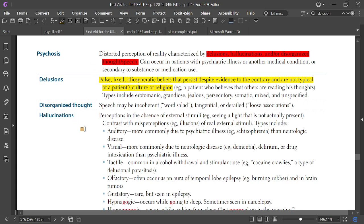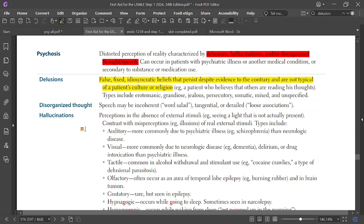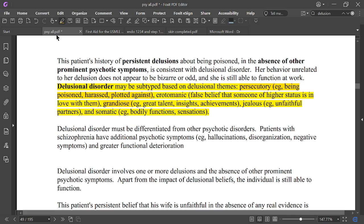Disorganized thought or speech may be incoherent, word salad, tangential, or derailed associations.